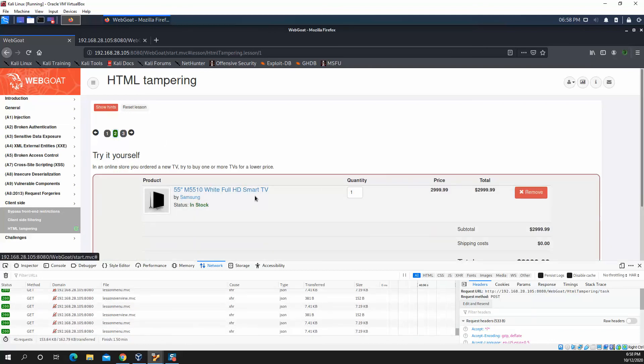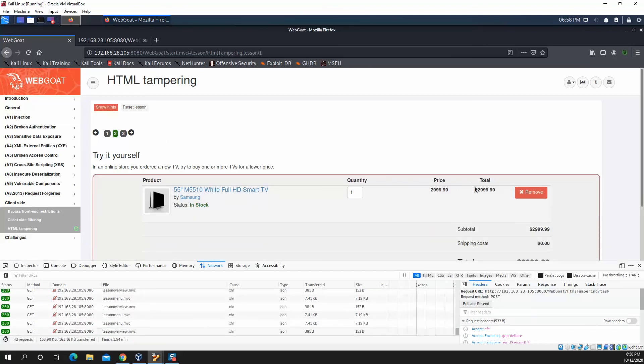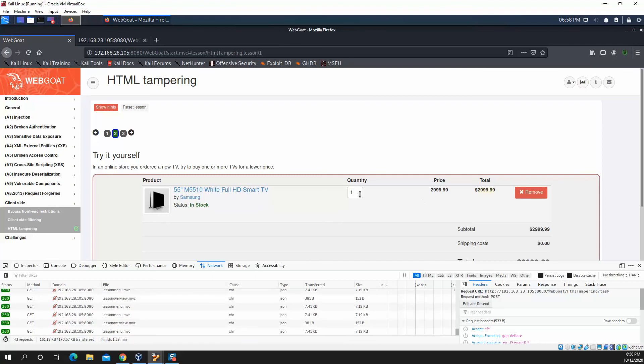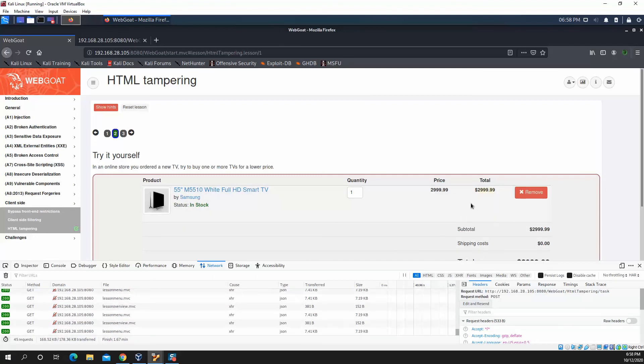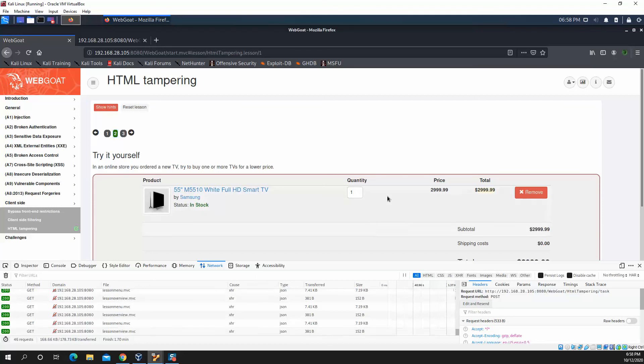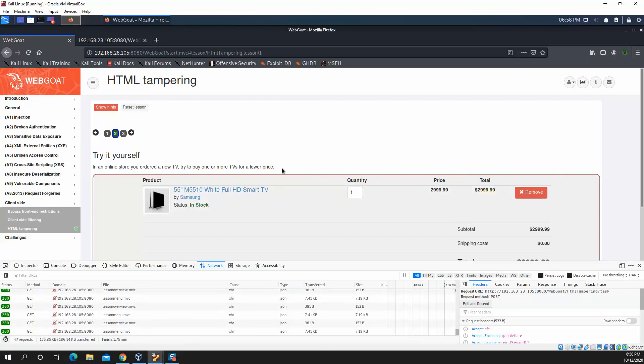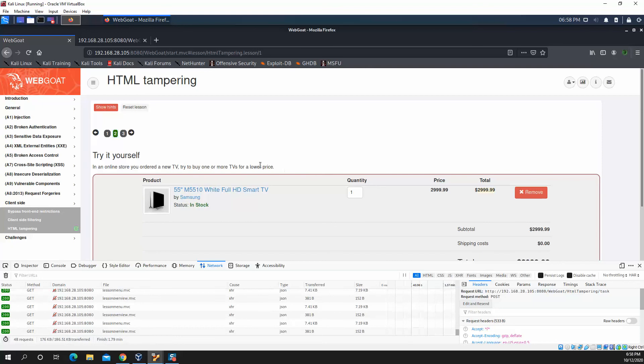So using a database calculation, looking up the price again. So for example, this TV, the unit price should be this. So if they're sending a quantity of like, say two, and it's coming out to still be less than that, the request should be rejected. That's how you do it in the actual world.